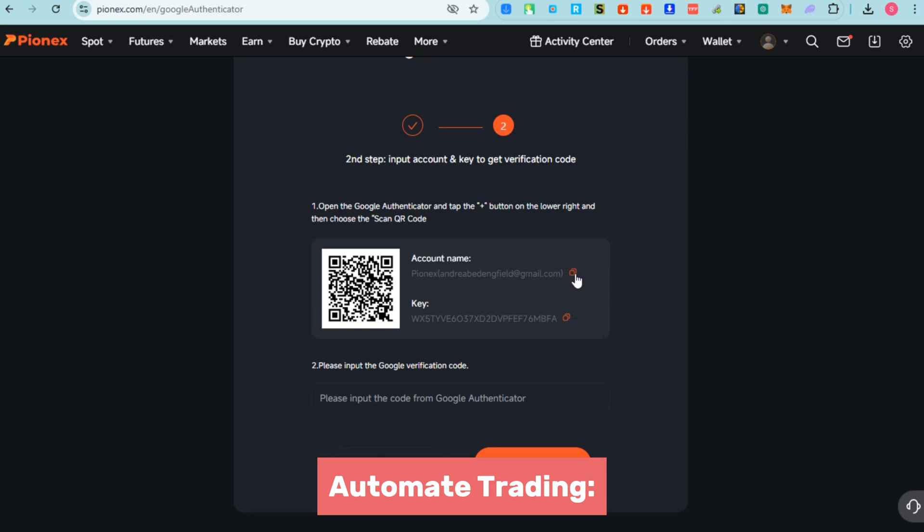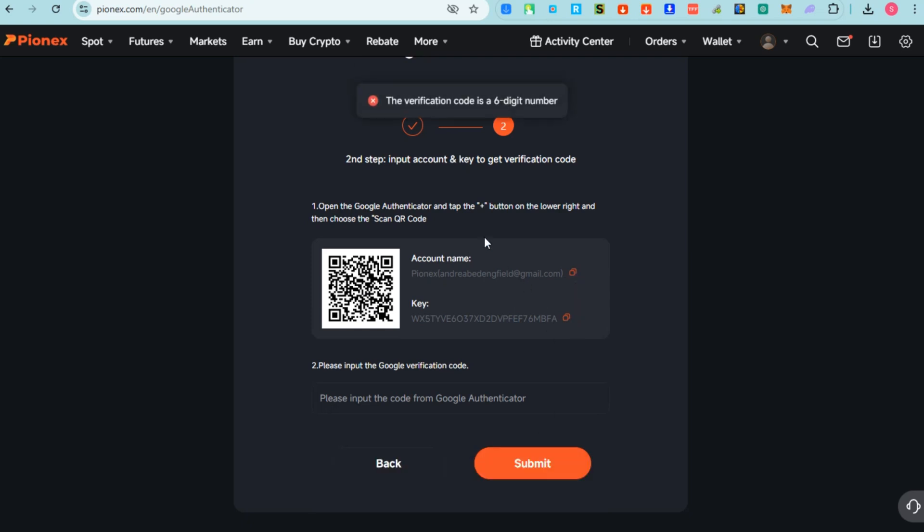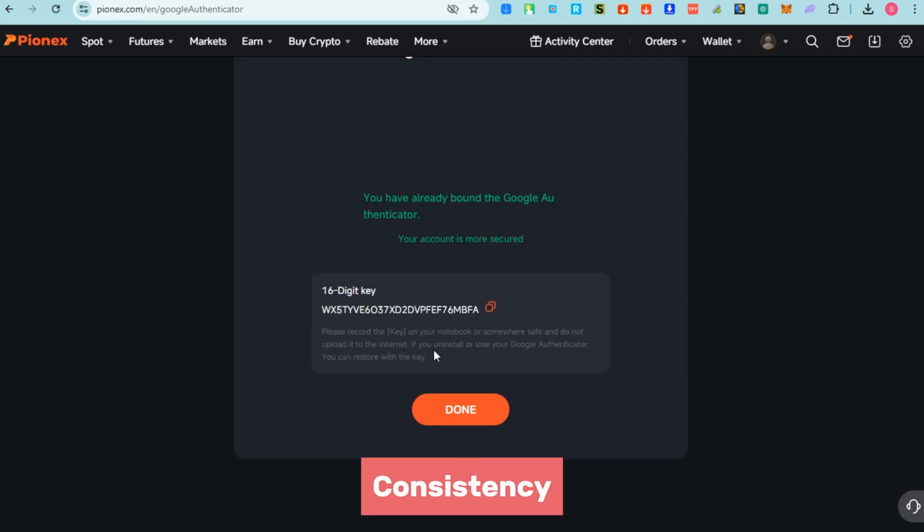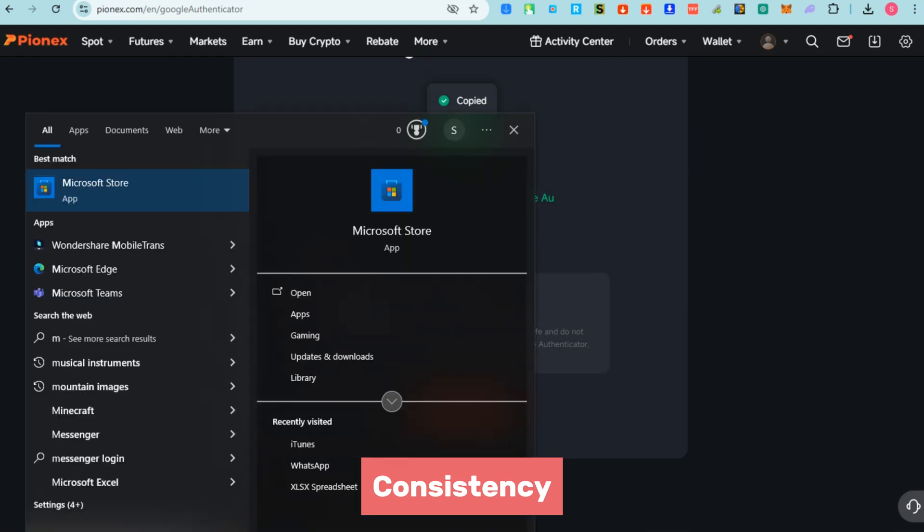You can also have access sign time-saving. Number two: consistency - bots follow the rules you set without emotional bias. This ensures that trades are made according to your strategy, avoiding mistakes caused by emotions like fear or greed.